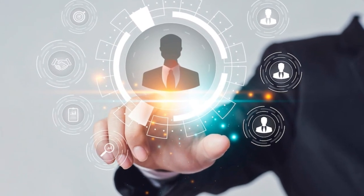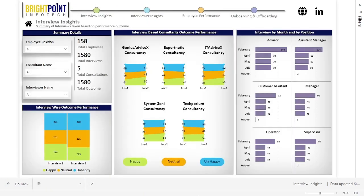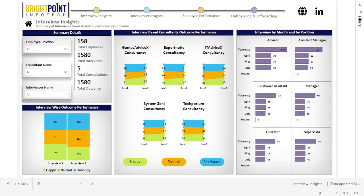This is the Interview Insights report. It provides a summary of interviews taken based on performance outcomes, such as whether the outcome is happy, neutral, or unhappy. With this report, the user gains insights into the interview processes and outcome of the candidate's performances. It helps to assess the effectiveness of your interview process and make informed decisions to improve candidate selection and hiring outcomes.